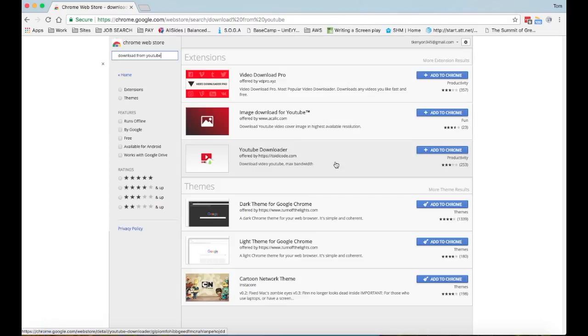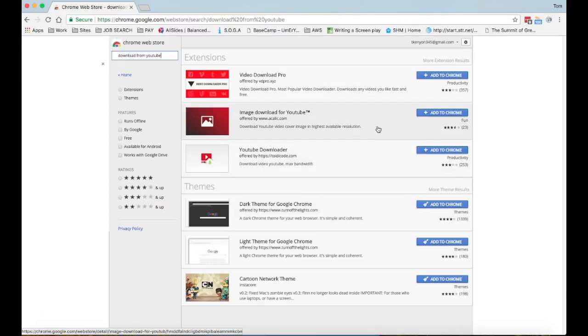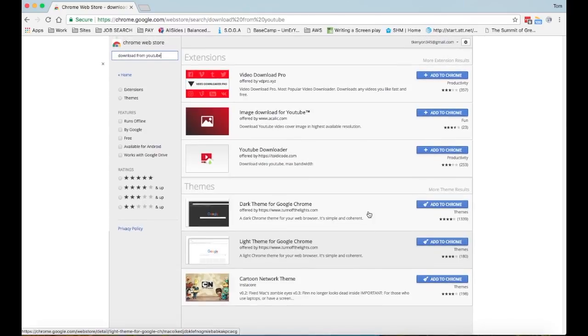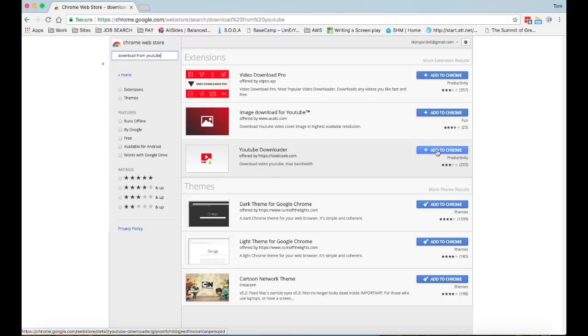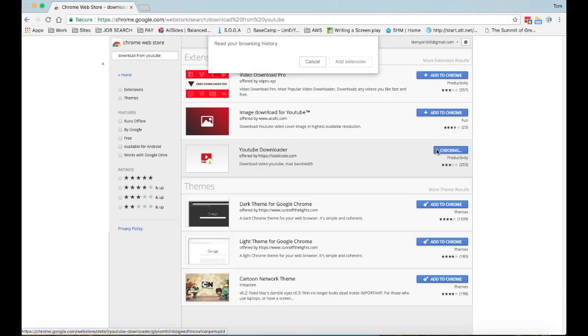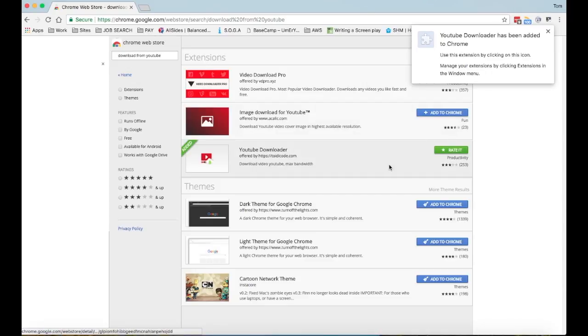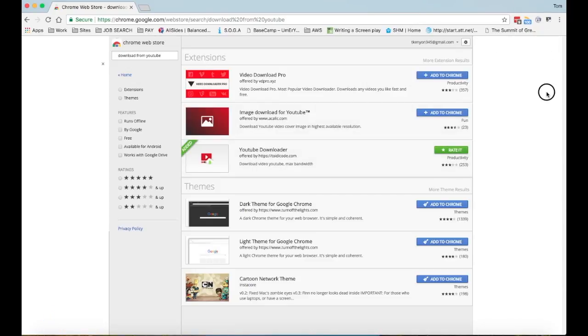Let's go with the rating. YouTube downloader - I'm going to add that to Chrome. Add extension. So now it's there.